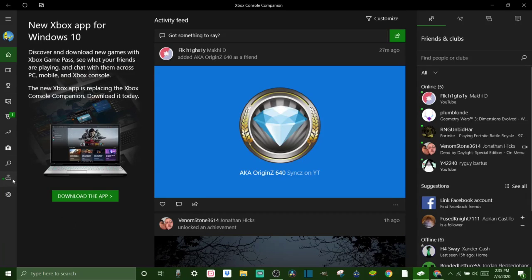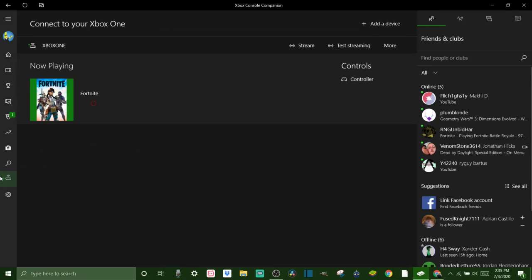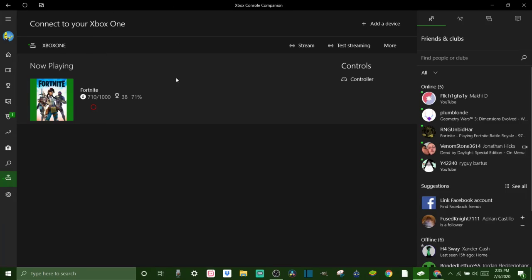So if you haven't already, you're going to want to come to the left hand side and come down here to connection. You can click on that and you're going to click add a device, then it'll search for the devices and then you just pick which one you want.